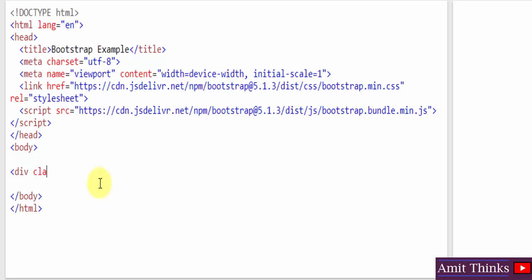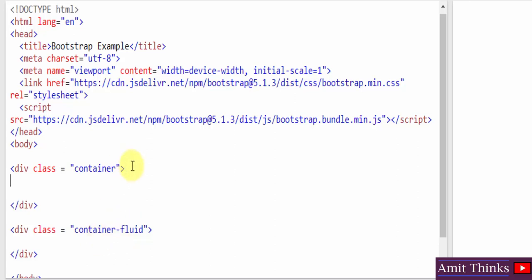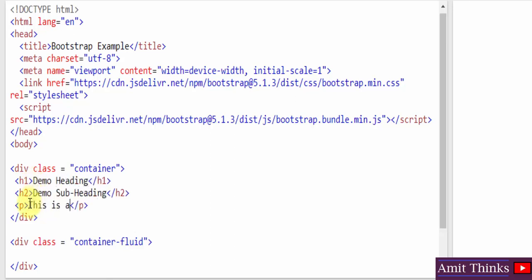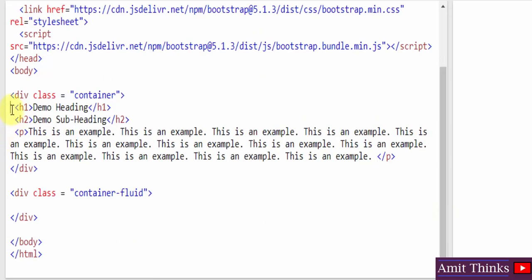Now I'll add a div with class equal to container, and then another div with class container-fluid. Inside the container div I'll add some sample content — h1, h2, and a paragraph tag — and then add the same content inside the container-fluid div as well.